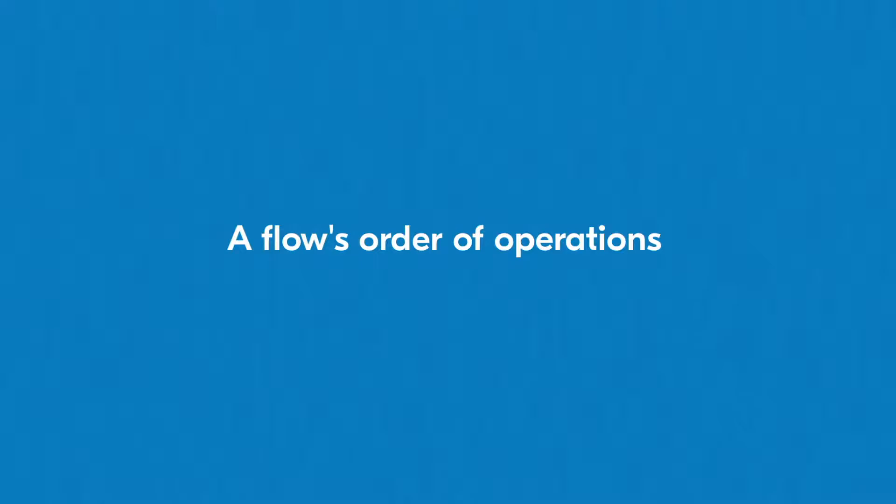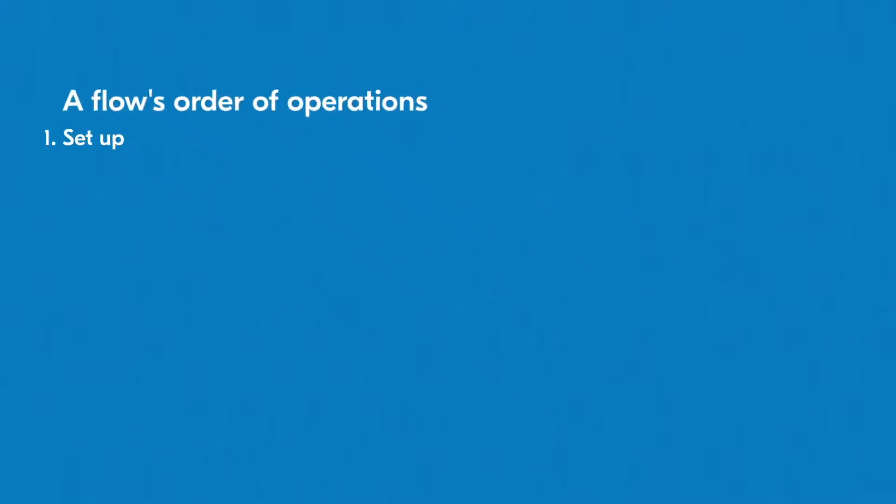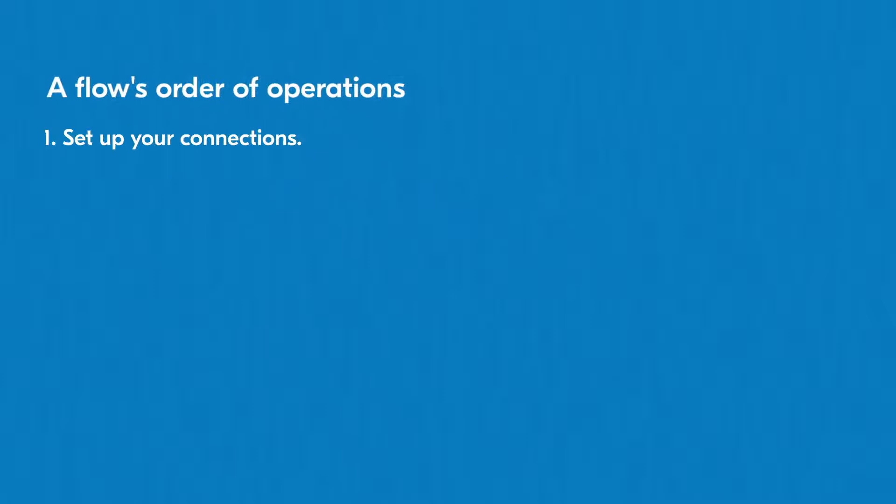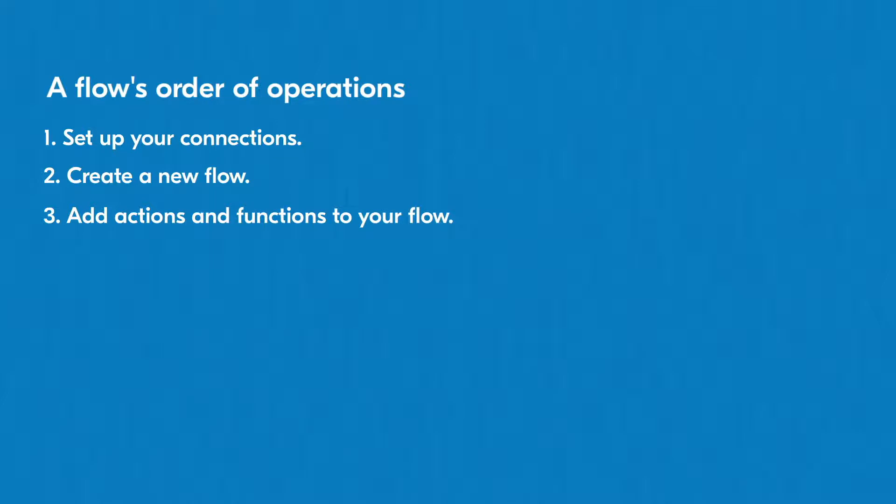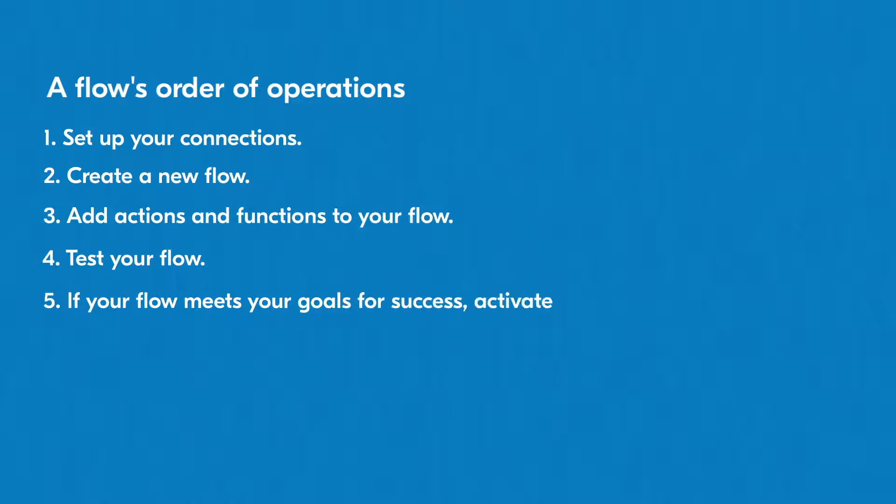When creating a linear flow, you'll perform the following general actions in this order. 1. Set up your connections. 2. Create a new flow. 3. Add actions and functions to your flow. 4. Test your flow. 5. If your flow meets your goals for success, activate it.